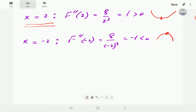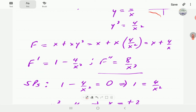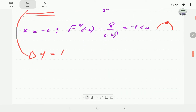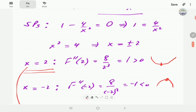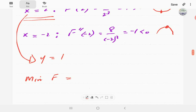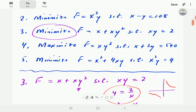So the minimum occurs at x = 2. From the constraint xy = 2 with x = 2, we get y = 1. The minimum value of f is found by plugging x = 2 into f(x) = x + 4/x: f = 2 + 4/2 = 2 + 2 = 4. The minimum value of f is 4.